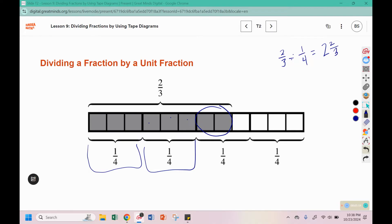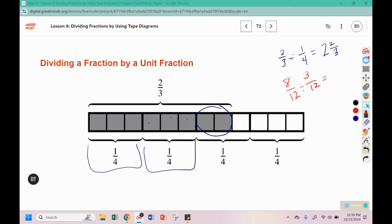In yesterday's lesson we saw that creating fractions with common denominators was helpful, and a common denominator between 3 and 4 is 12. 3 times 4 is 12, so 2 times 4 would go here. 4 times 3 is 12, so 1 times 3 would go here. Dividing with unit fractions was helpful because then we can just look at the numerators, and this would be 8 divided by 3, or 8 thirds, which as a mixed number would be 2 and 2 thirds.